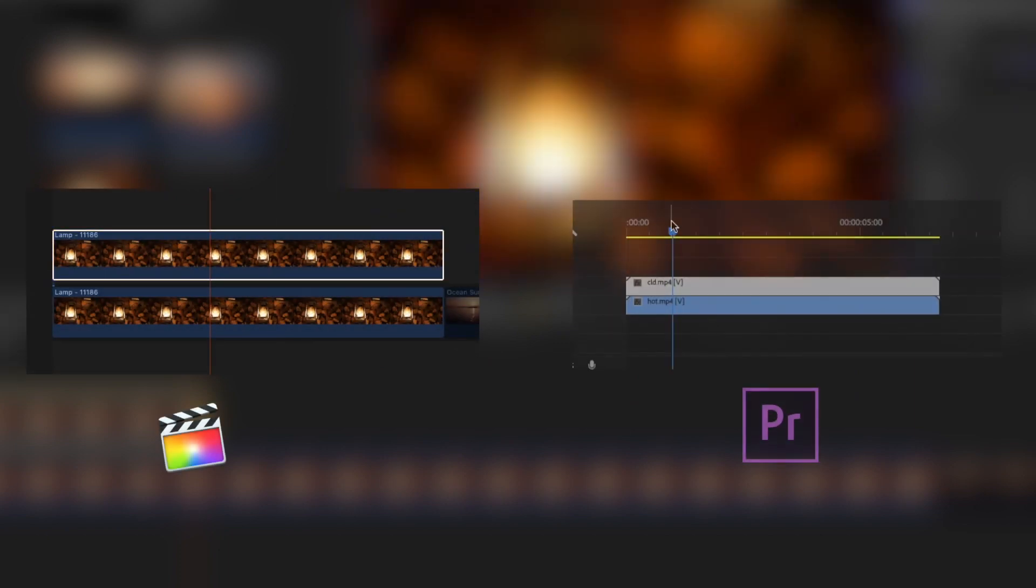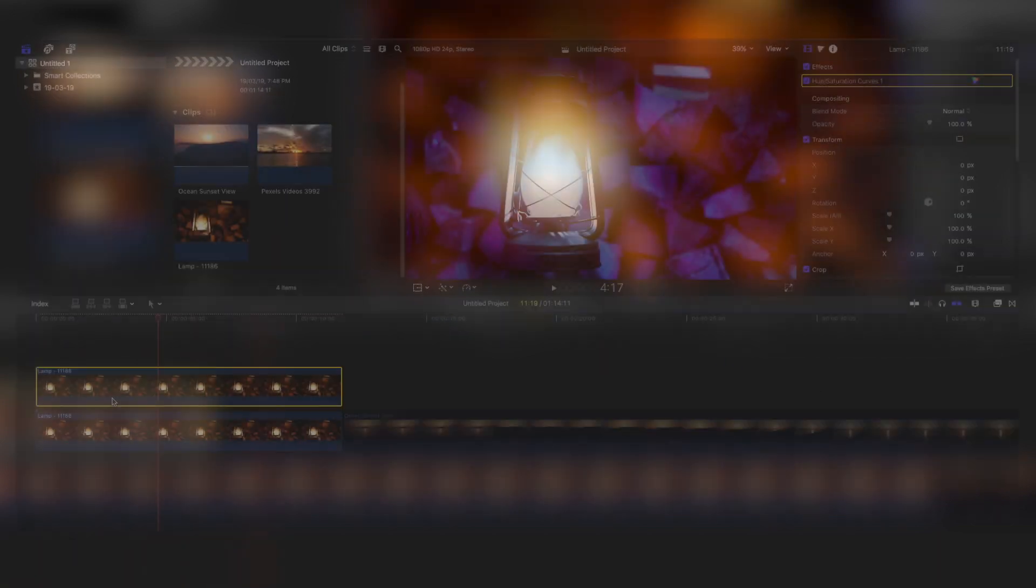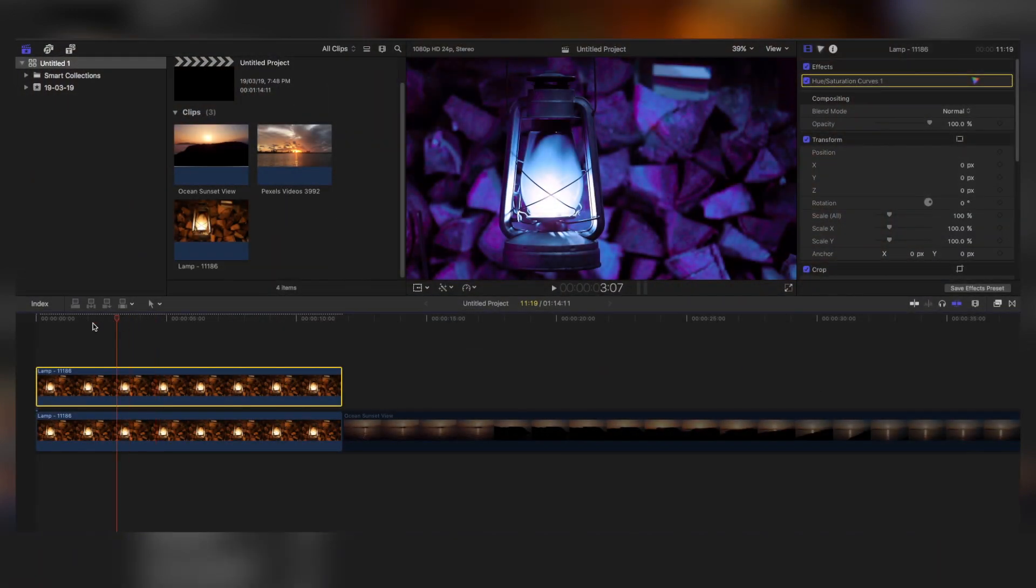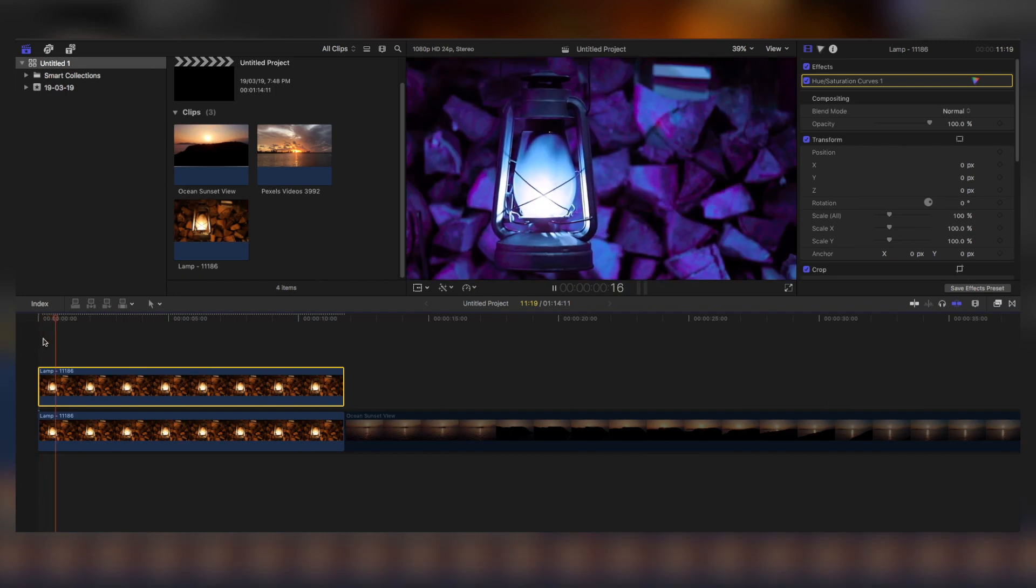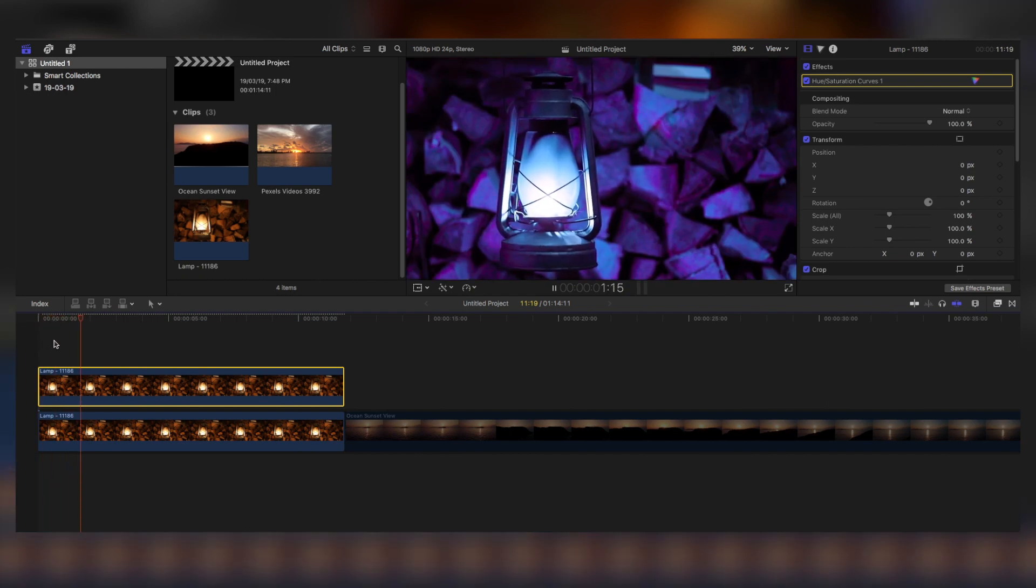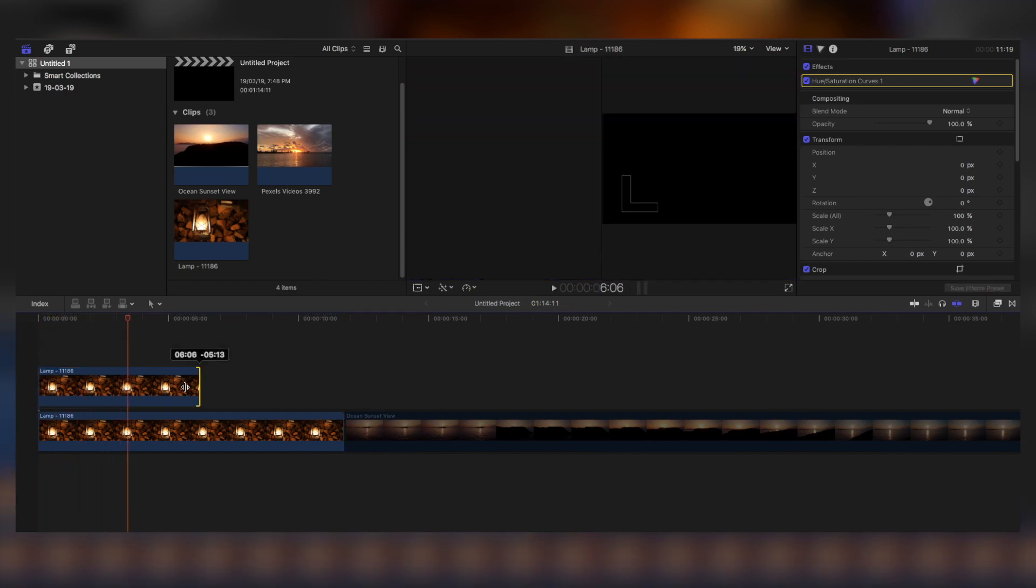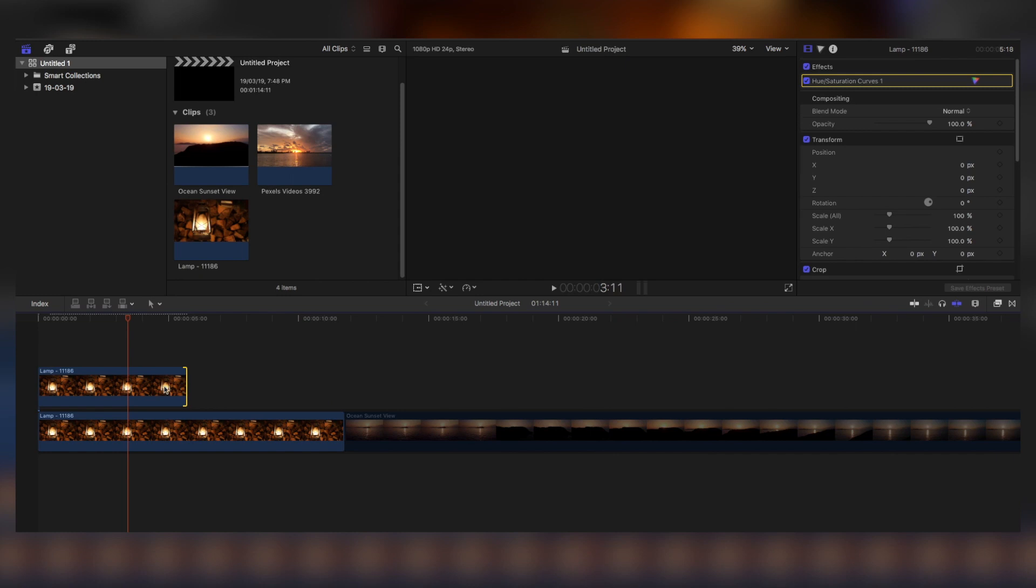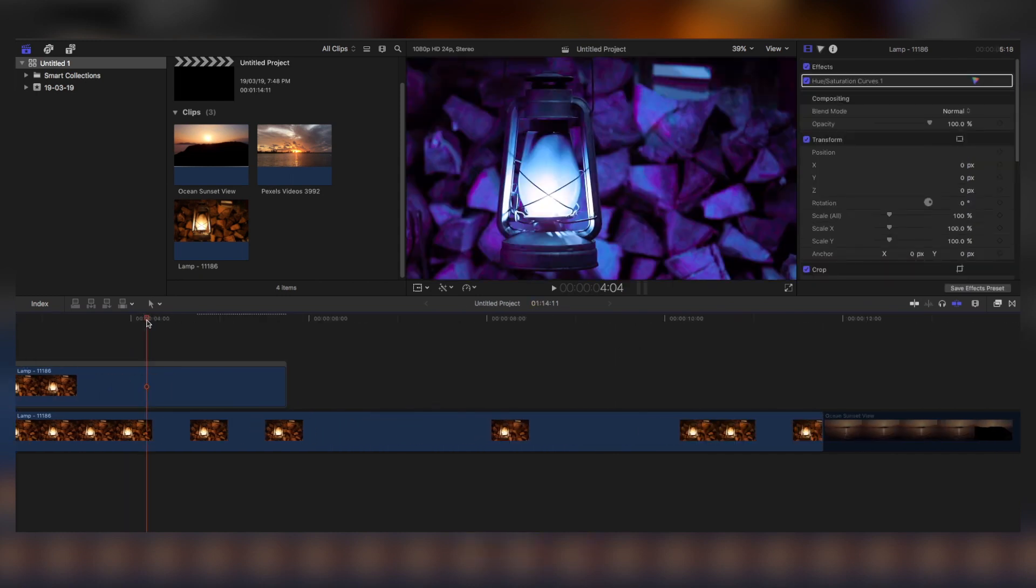First, in Final Cut Pro or Premiere Pro, just place both the warm tones and the cool tones on top of each other. This is for Final Cut Pro. Now the top one is the cooler one while the bottom one is the warmer one. Now cut the upper layer in half.